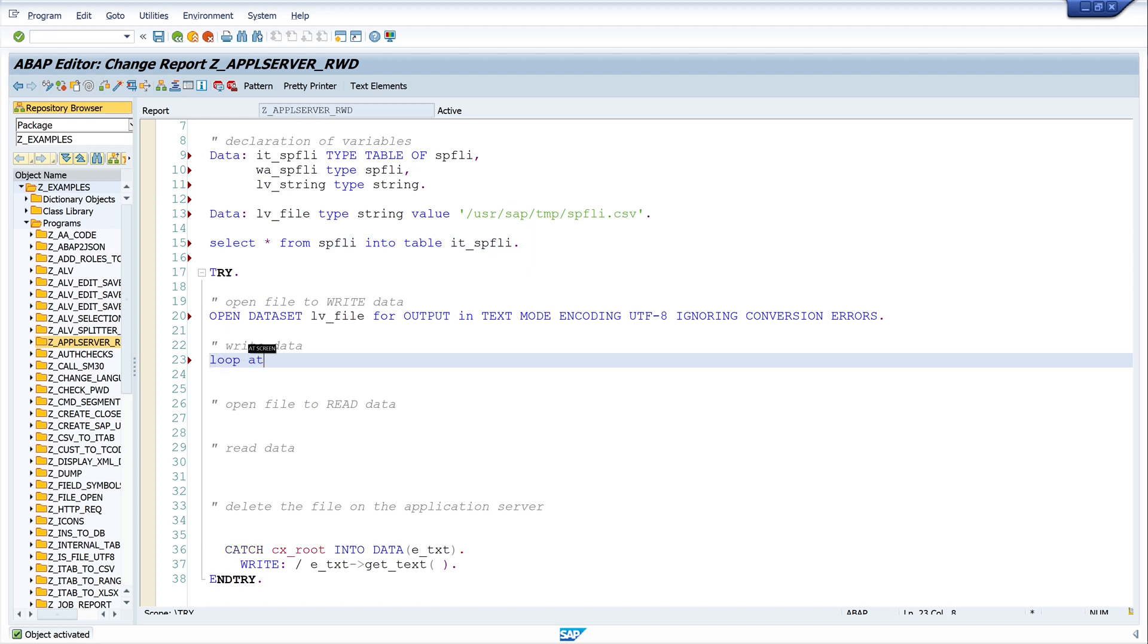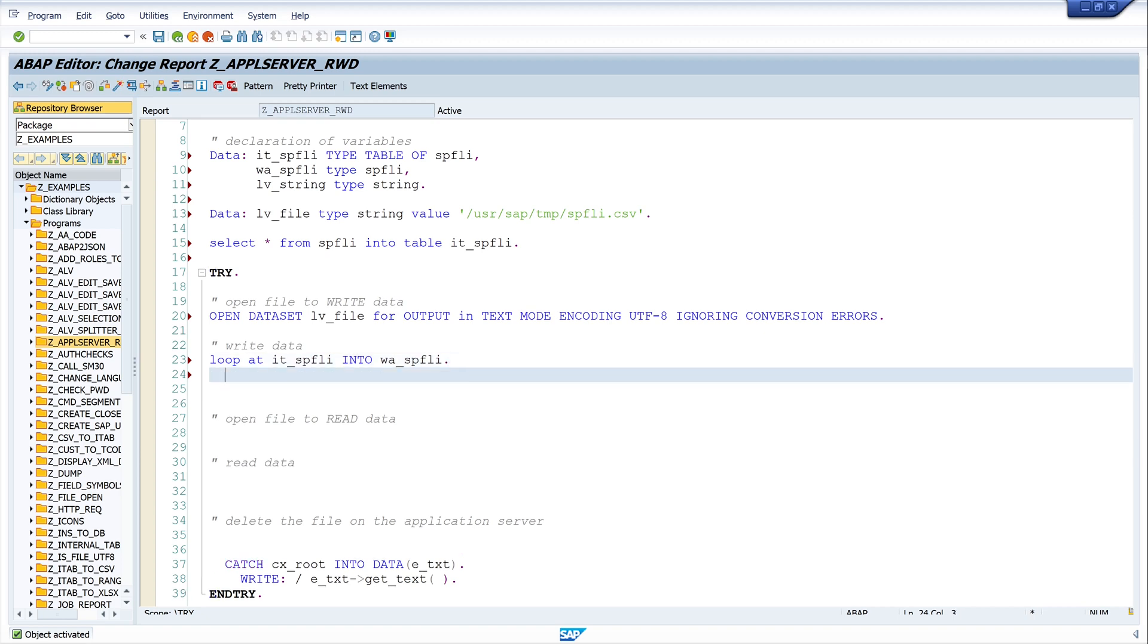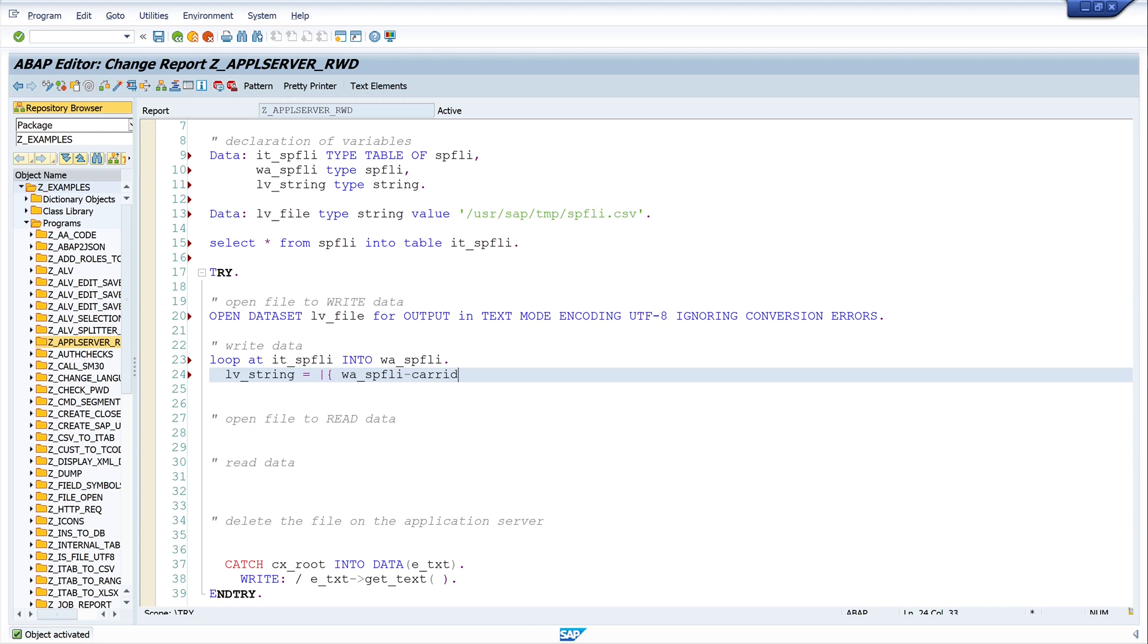And now let's loop over the internal table: LOOP AT it_spfly INTO wa_spfly in my work area. And next let's write some data into the string variable. And I use a string template here, and I write the four columns of the table SPFLY to the string variable. And I write wa_spfly and the first column is the CARRID, then I close the bracket. And because we have a CSV file we need a semicolon.